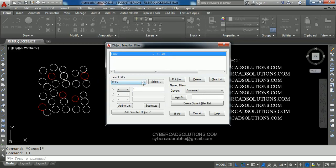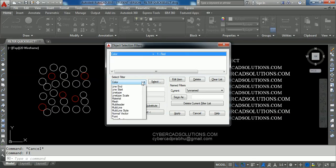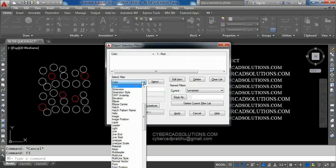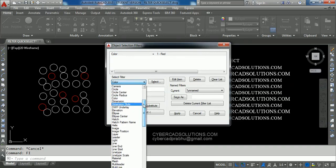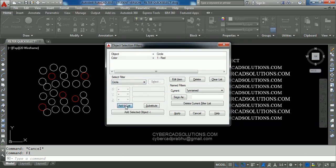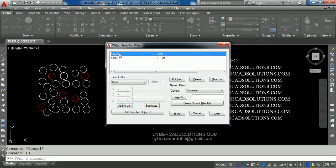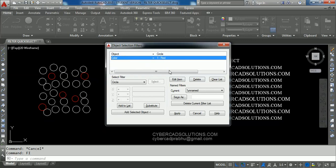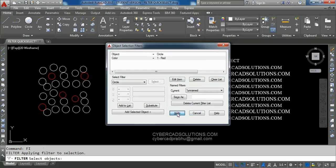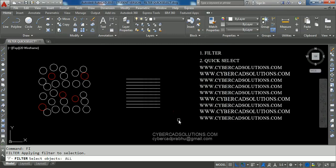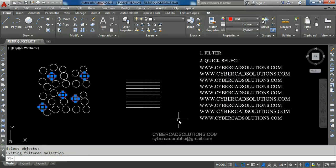At the same time, we need to make sure only circles with red color are selected. So again select Object Type as Circle — add Circle and click Add to List. We can see: Object is Circle and its color must be red. Now click the Apply button, type All and press Enter. You can see all the red color circles are selected in the drawing.